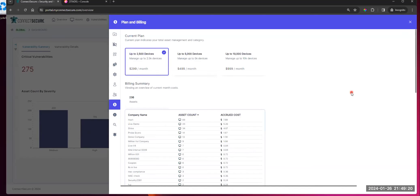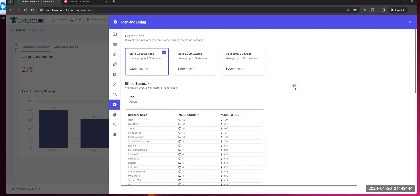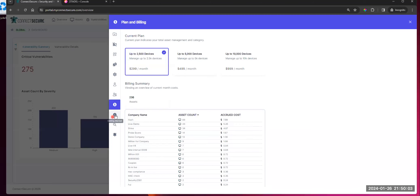We've got our plans and billing section that will show you what your current plan is, your breakdown of how many devices you get, what the cost is, and your count of assets broken out across your customers. So you can understand how your spend for this tool is accrued across your customers — this may help you with pricing and packaging decisions around your managed services.